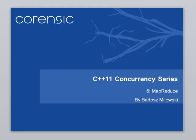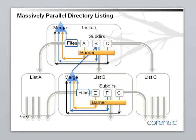Hi, this is Bartosz Miluski with the sixth installment of the C++11 concurrency series. Last week I showed you a program that did a massively parallel directory listing.